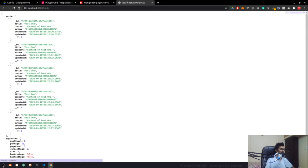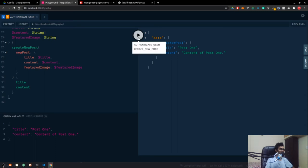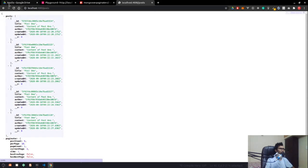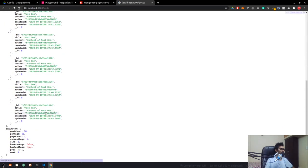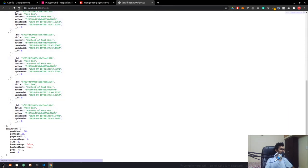Now if I reload the page we have all three — one, two, three, four, five posts. Let me create a few more to fill the database. Now if I reload, we are currently on page 1 with a limit of 10, so we see 10 posts per page. In the paginator we have 18 total posts.